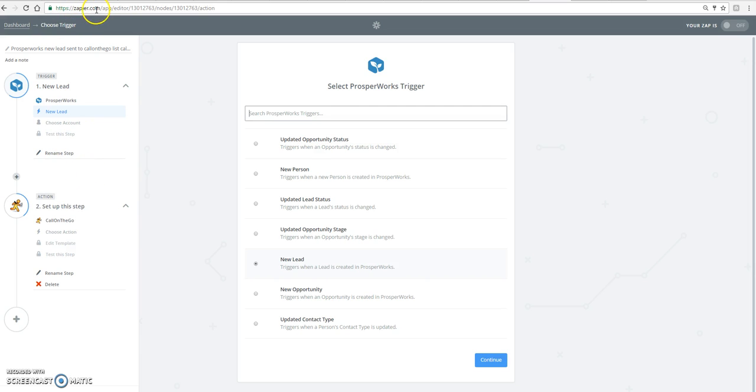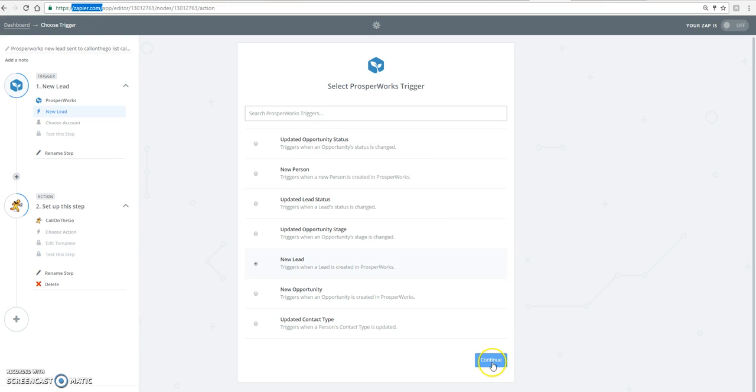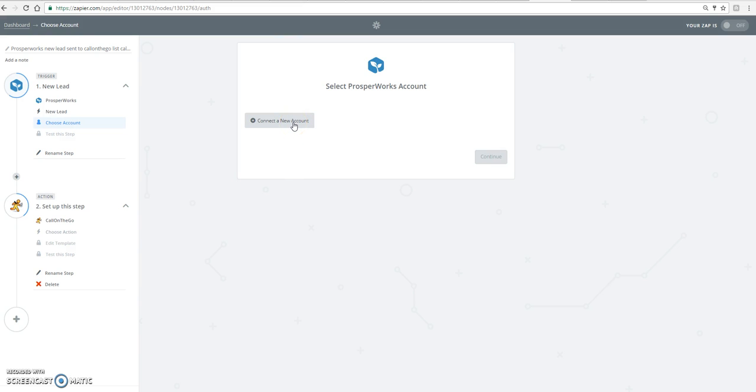So, notice I'm in a Zapier account. And this is free. And it's going to ask you to connect your ProsperWorks account so they could all talk back and forth to each other.